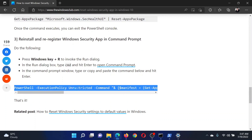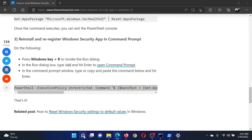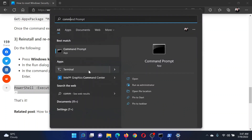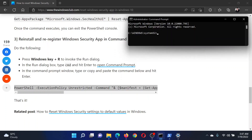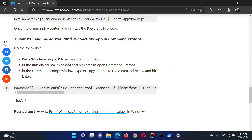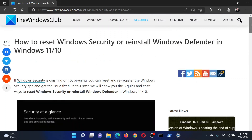Lastly, to reinstall and re-register the Windows Security app, you can also use the Command Prompt window. Copy the command line mentioned in solution number three. Search for Command Prompt in the Windows search bar and click on Run as Administrator to open the elevated Command Prompt window. Paste the command here and hit Enter.